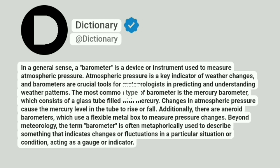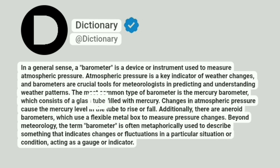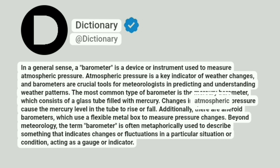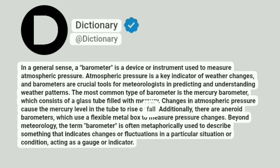The most common type of barometer is the mercury barometer, which consists of a glass tube filled with mercury. Changes in atmospheric pressure cause the mercury level in the tube to rise or fall.